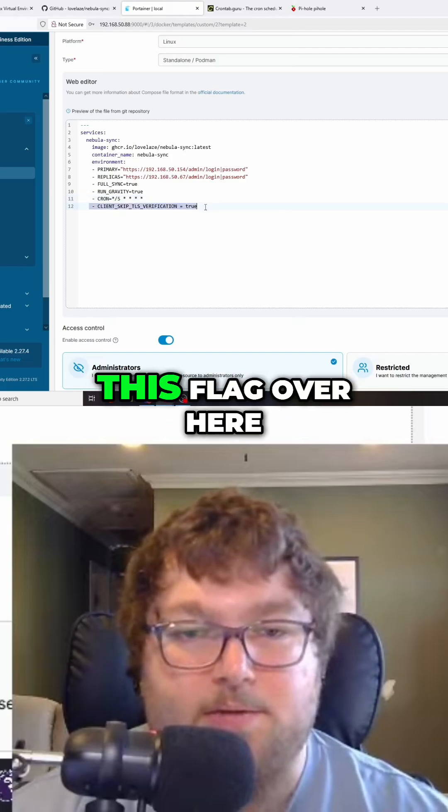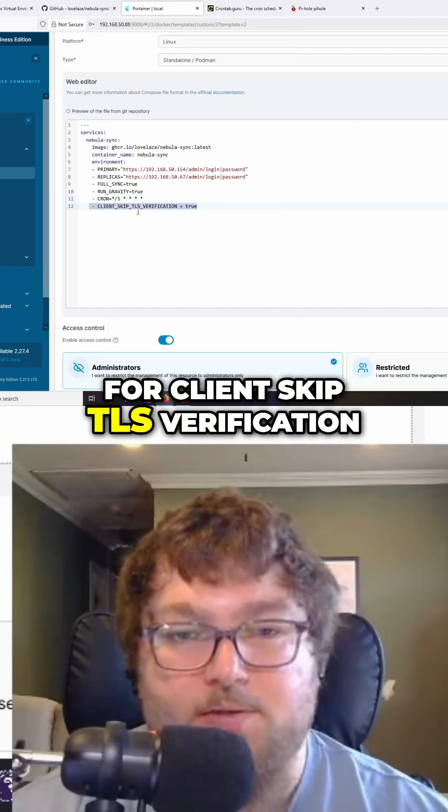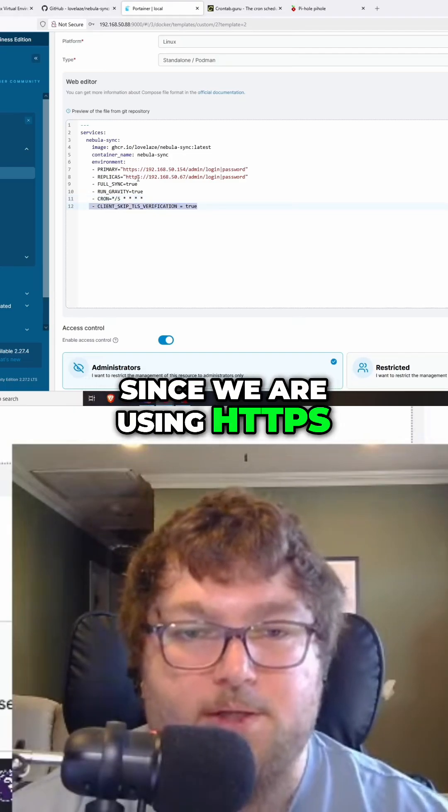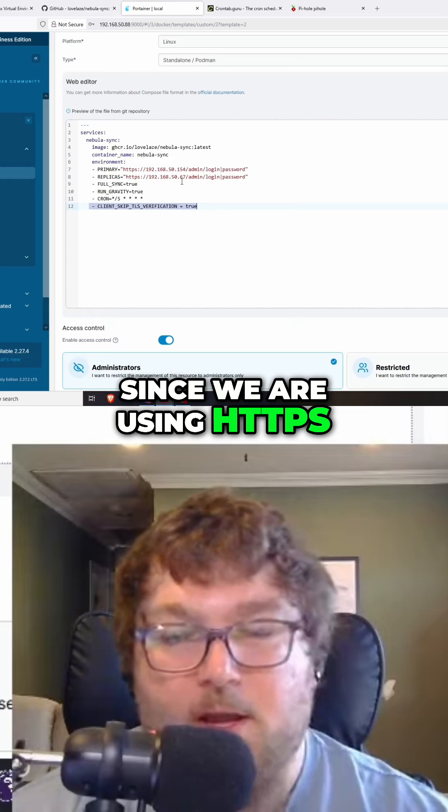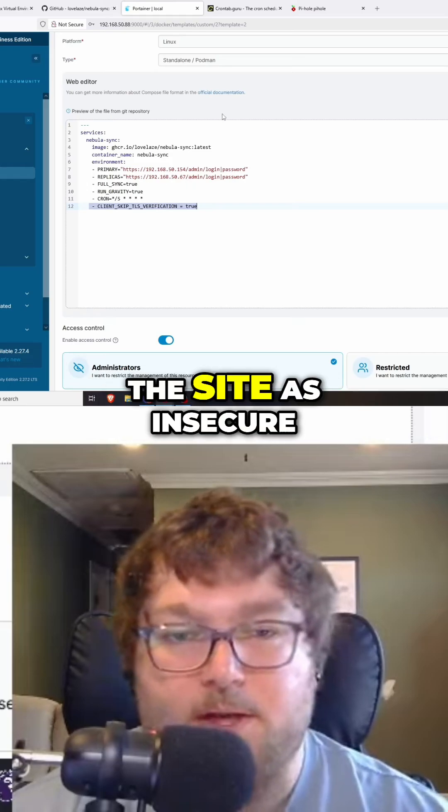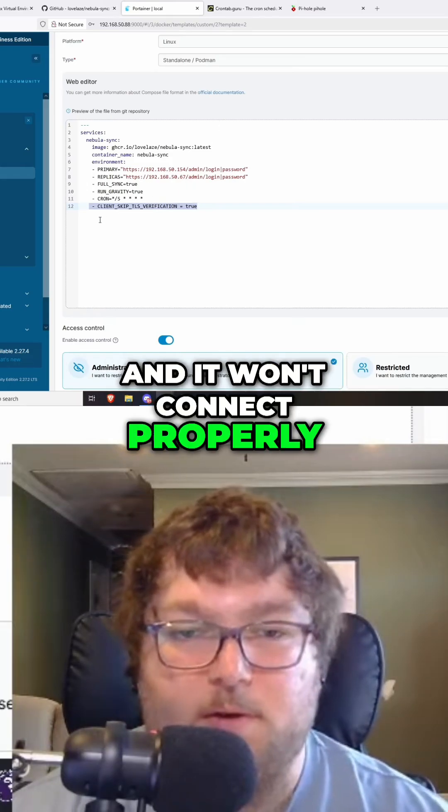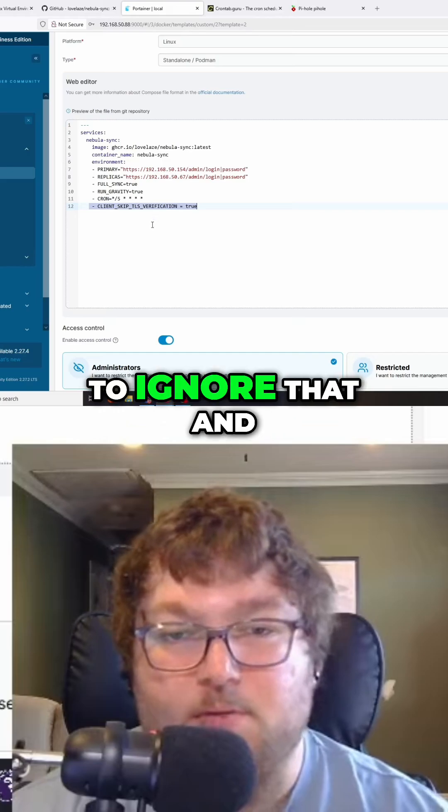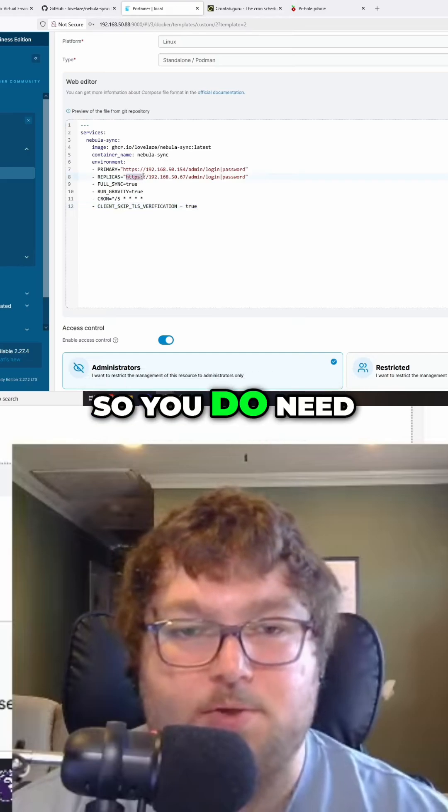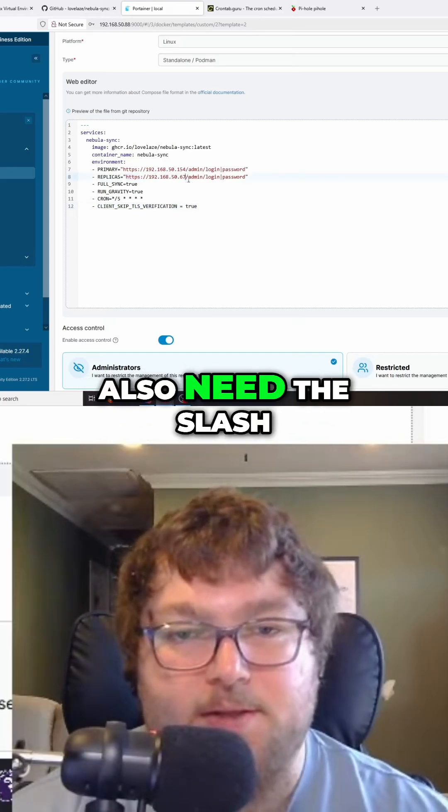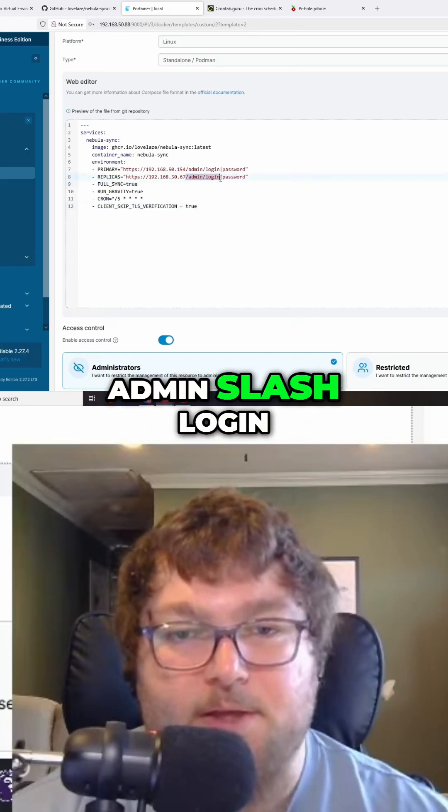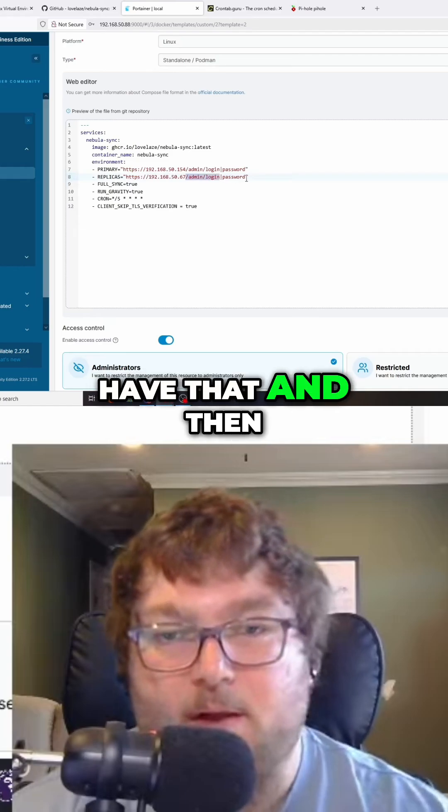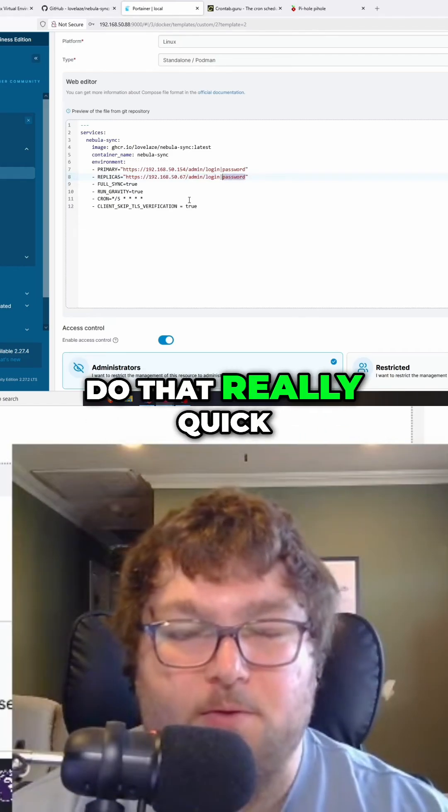The last thing is this flag for client skip TLS verification. Since we're using HTTPS, I don't have a cert, so it sees the site as insecure and won't connect properly. We're telling it to ignore that and continue to connect. You need the HTTPS and you also need the /admin/login path. Make sure you have that, then fill it in with your password.